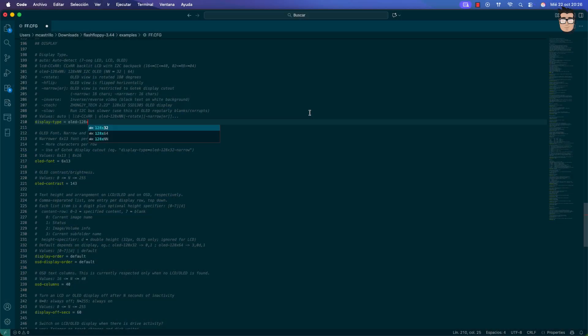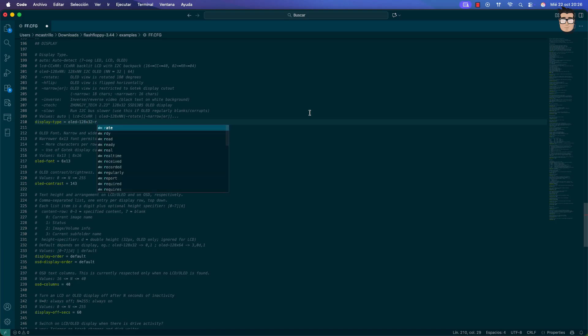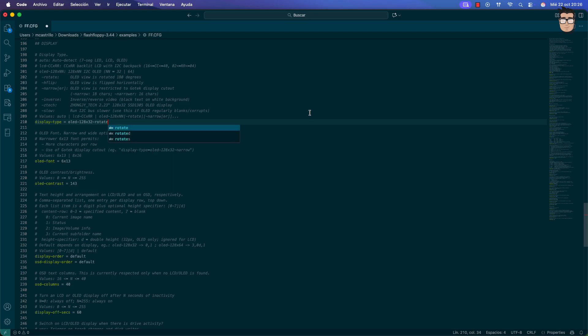In the configuration file, I'll rotate the display output so it appears correctly in the reversed orientation. And with that, our GoTek is now fully functional for this Atari.